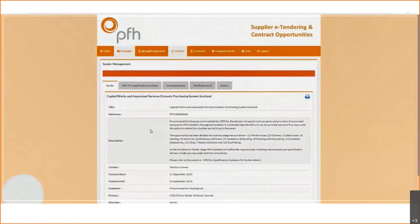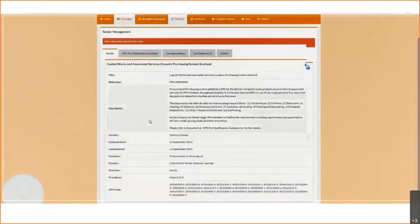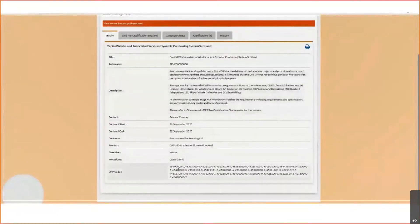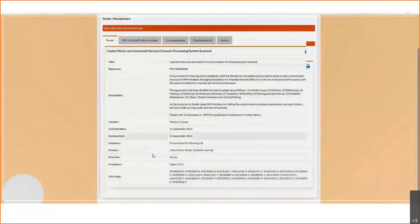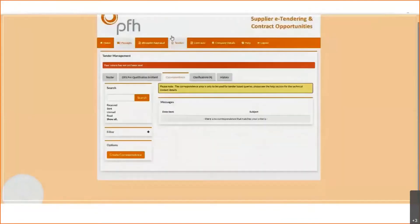Just to recap: across the top in the DPS Tender Return is where you need to click to access the tendering and start submitting your return. It will also recap through the correspondence section.